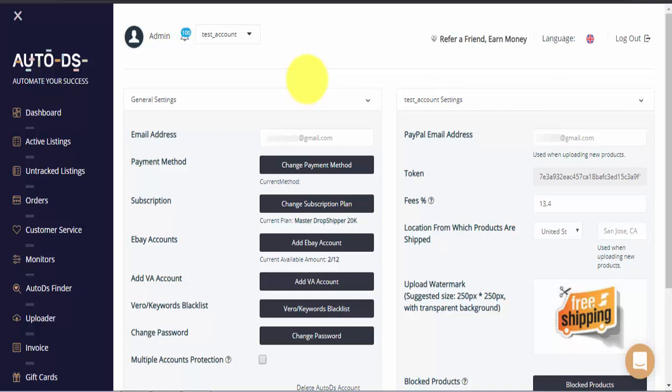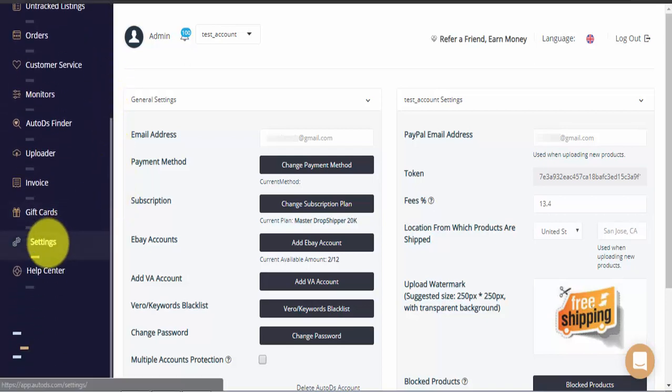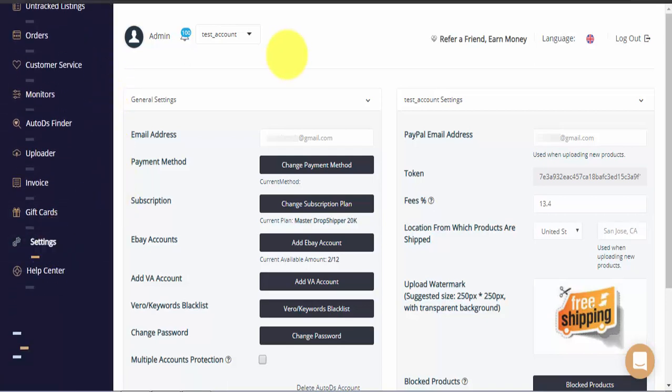To get started, please go to the left side menu bar, scroll to the bottom and click on the settings tab. Once you're on this page, you'll be able to see all of the main settings for your AutoDS account.